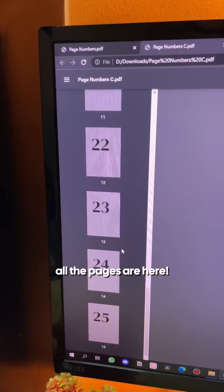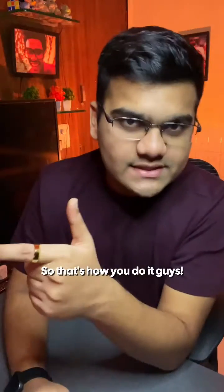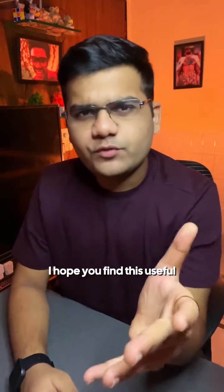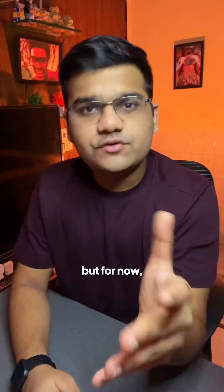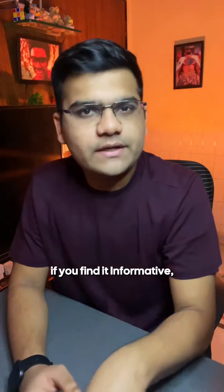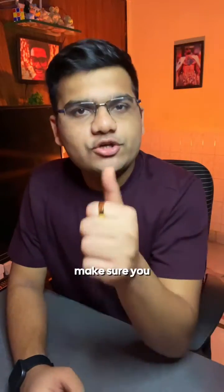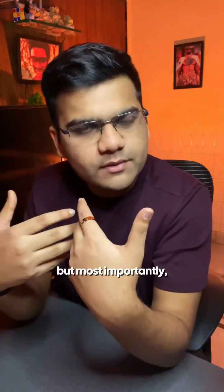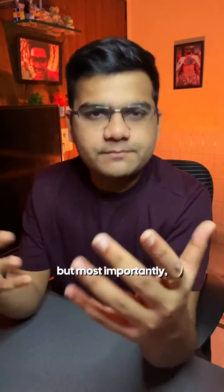So that's how you do it guys. I hope you find this useful in the future, but for now, if you find it informative, make sure you like the video, save it for later, maybe consider following me, but most importantly, share this video.